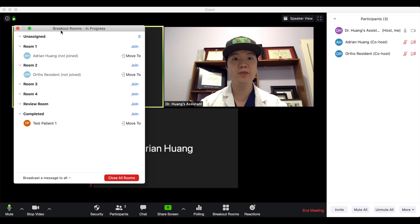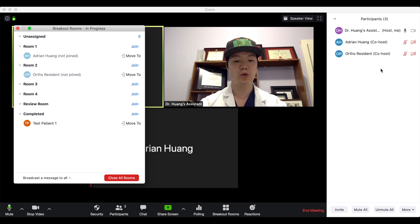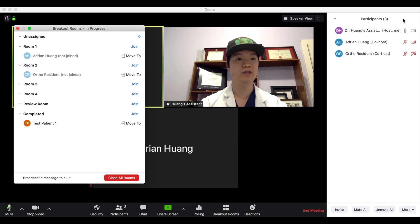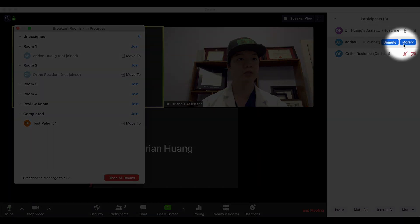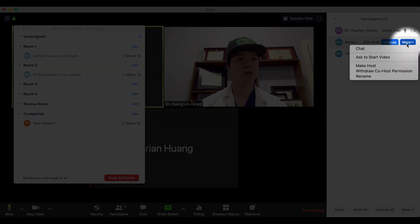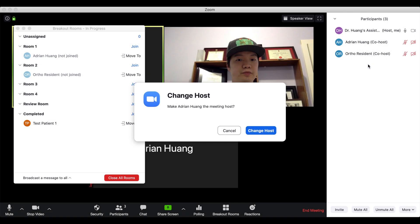If at any point I want to return hosting to my physician or anybody else, I simply go to the right-hand participants column, select the person I want to give host access to — in this case Dr. Huang — click 'More' and click 'Make Host' and confirm that change.